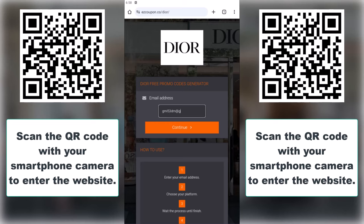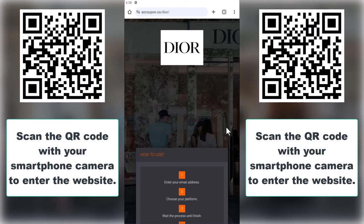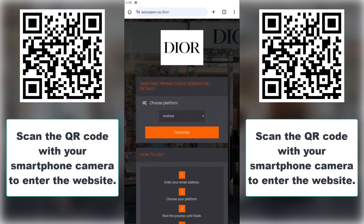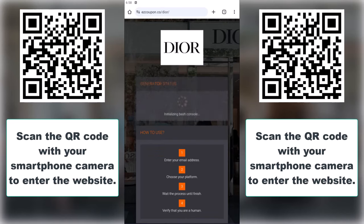Next, choose whether you're using an Apple or Android device. Since I'm using Android, I'll select that and click continue.